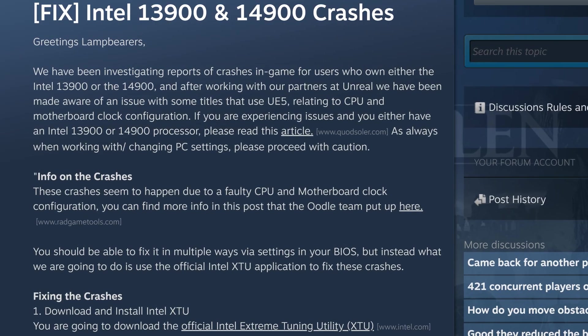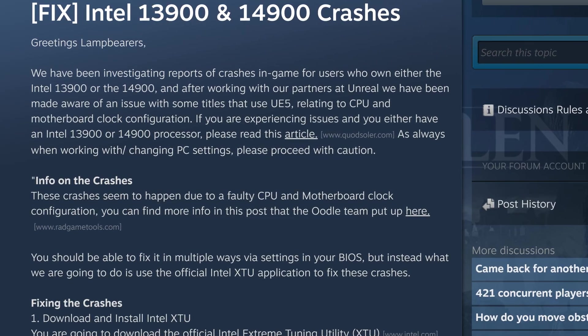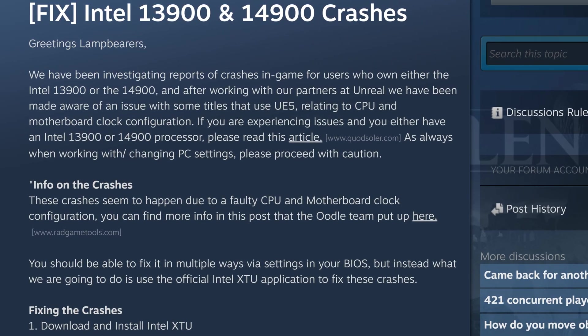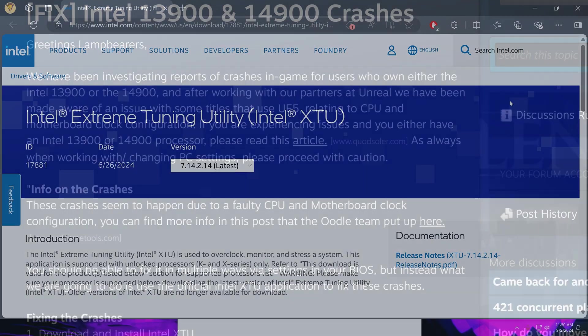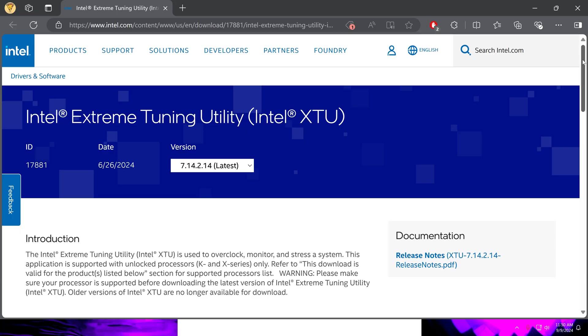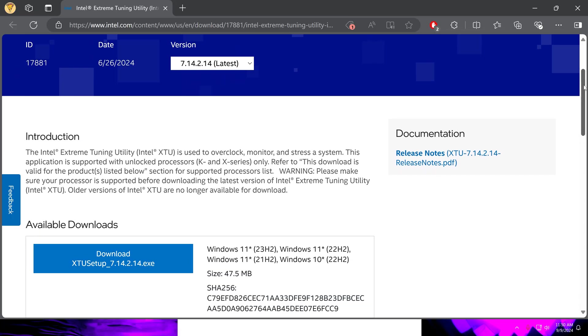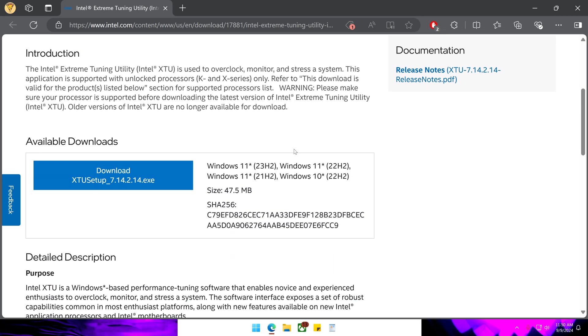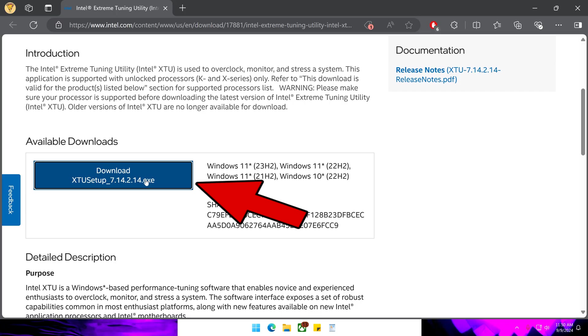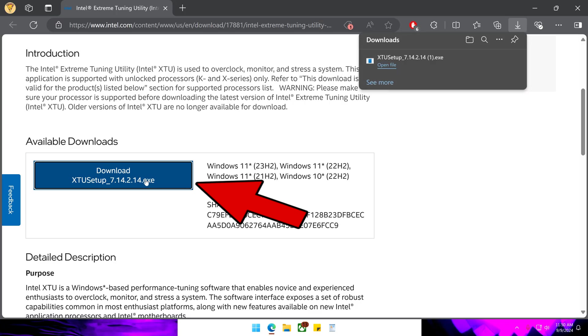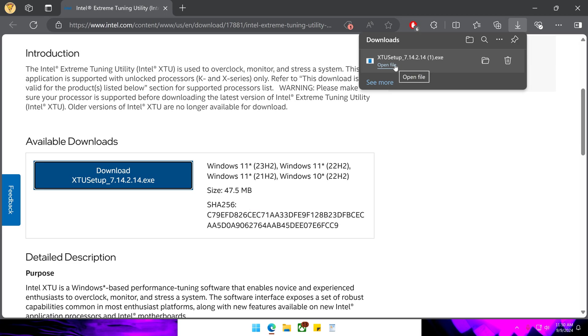So to fix this issue we will need to change our CPU's performance core ratio. This is easily done by downloading the official Intel Extreme Tuning utility by going to this website and clicking the blue download link. The URL for this website will be pinned in the comment section.